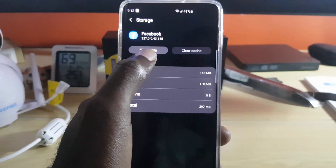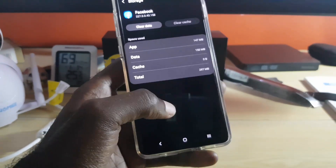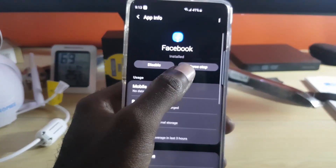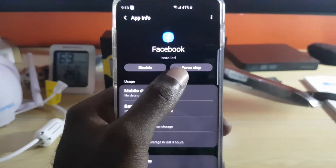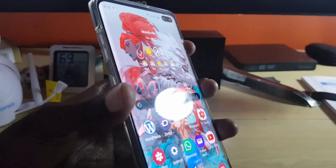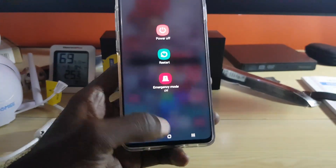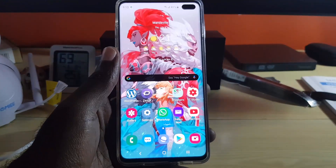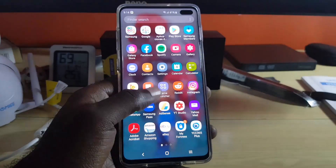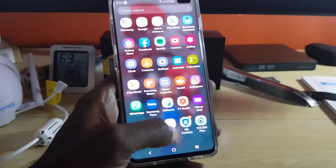Next, go ahead and clear the data. You might have to log back in after clearing the data. Go back, and then force stop the app. After force stopping the app, go ahead and reboot your phone — it's essential that you reboot for whatever you did to take full effect. In most cases, once you come back, launch Facebook and try to log back in, and you should be good.